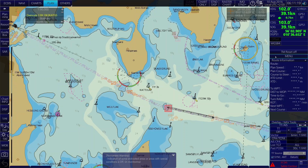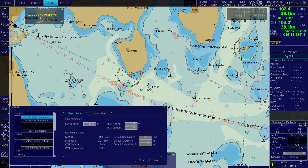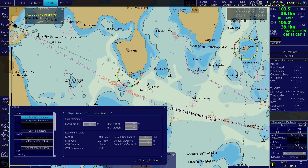Let's start by having a look at the ship and route parameters. You have to access here in the menu. This is the ship and route parameters. The things that will go into your route planning are the maximum speed, the default line radius, the default XTD limit, and the default safety margin.